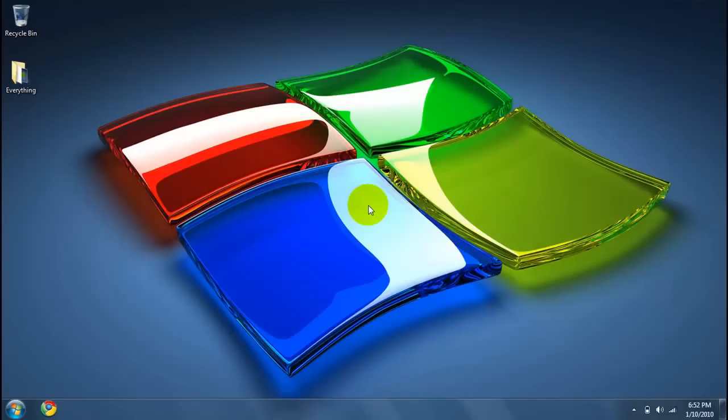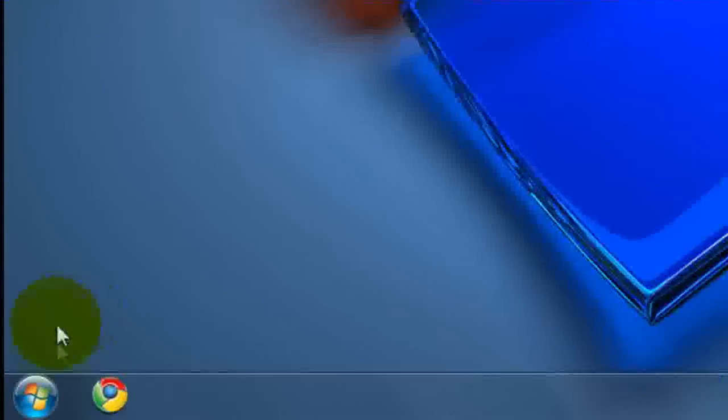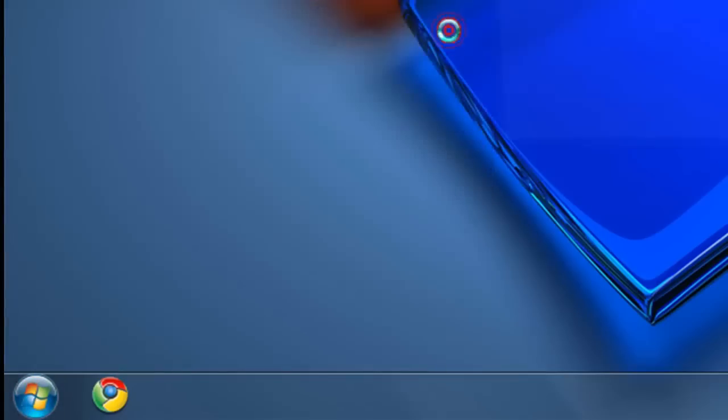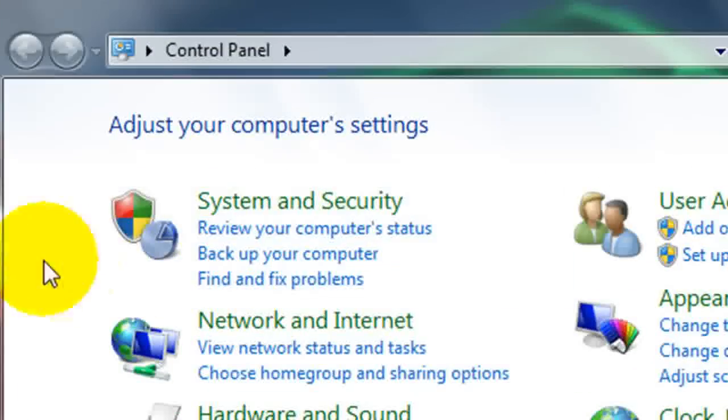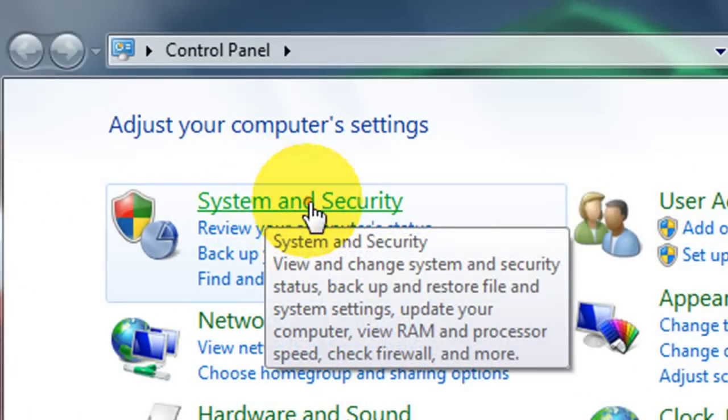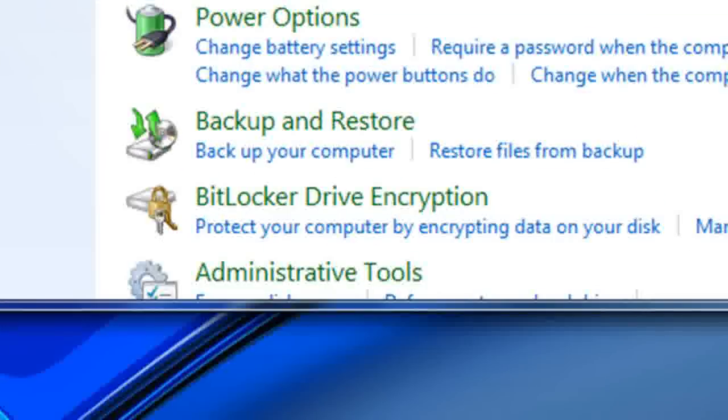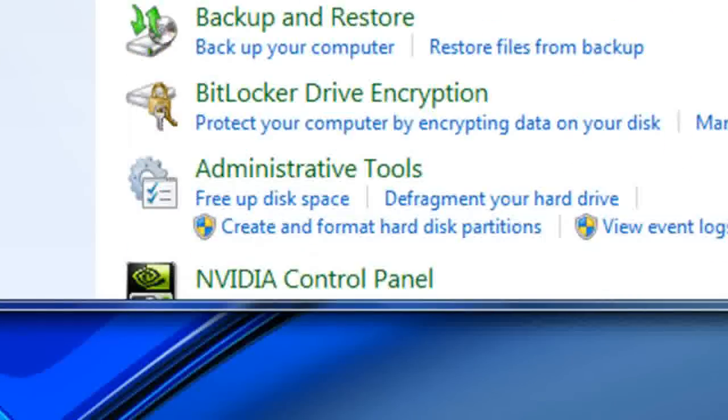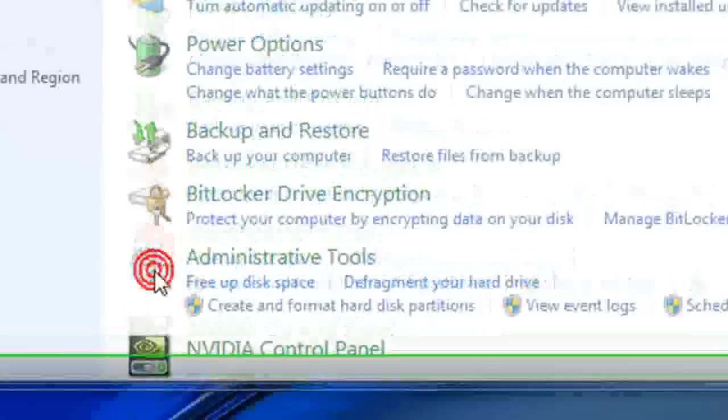So the first thing you're going to want to do is go to the start menu, then go up to control panel. When at control panel, click system and security. When you're in system and security, go down to administrative tools.